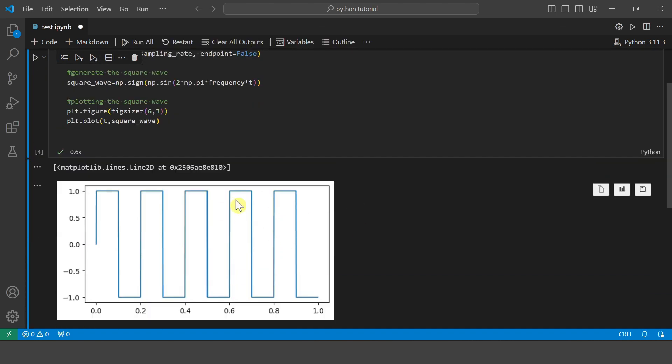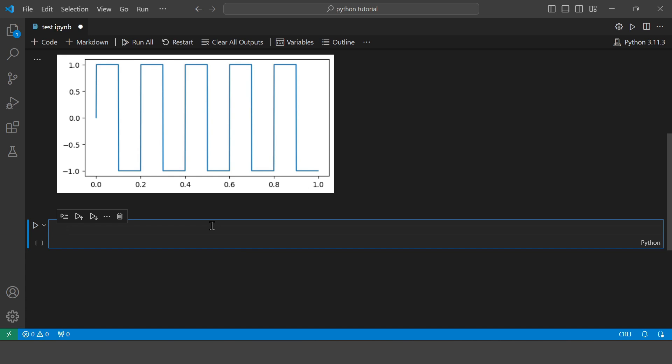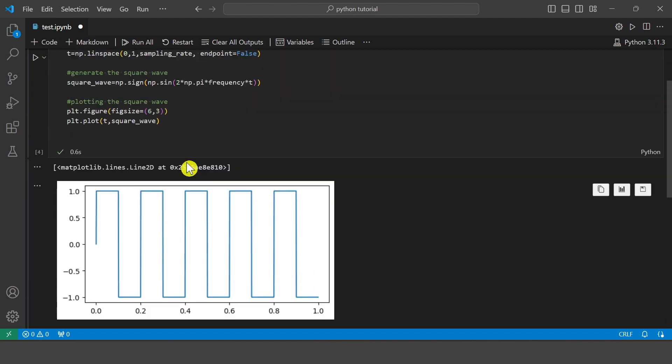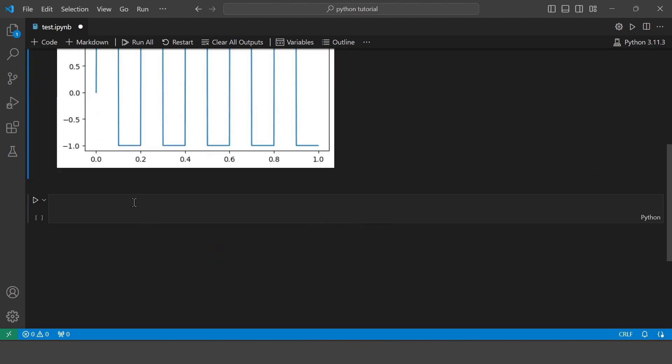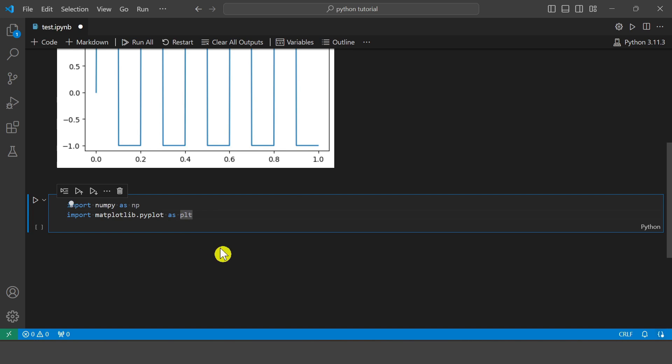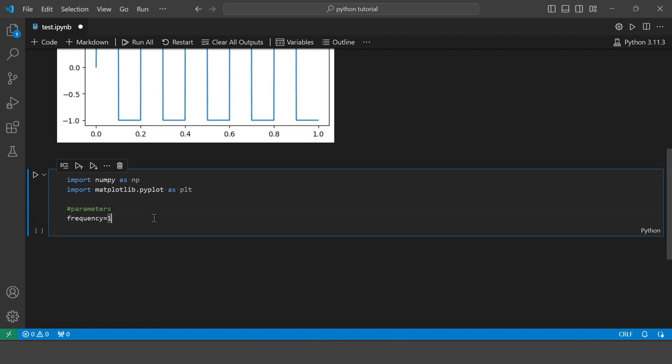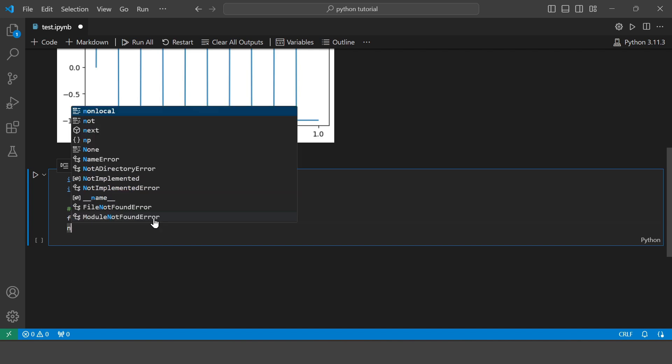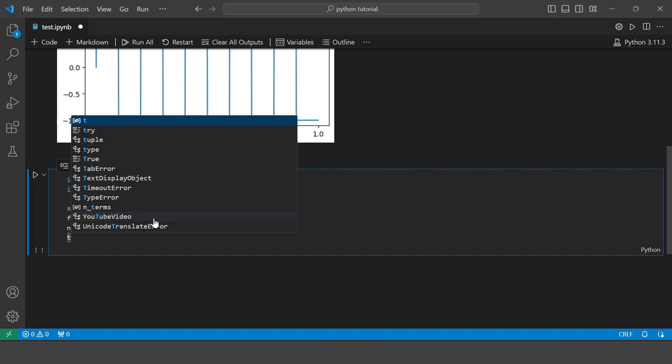So this is how the square wave looks. Now using Fourier series, let's reconstruct this square wave. So in this example I am setting a frequency of 1 to better visualize the sine wave.